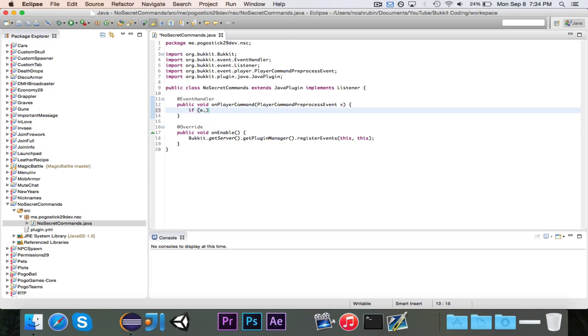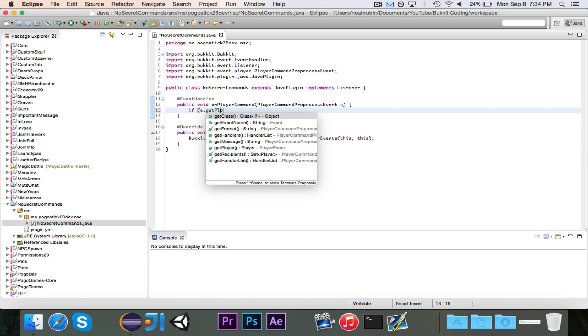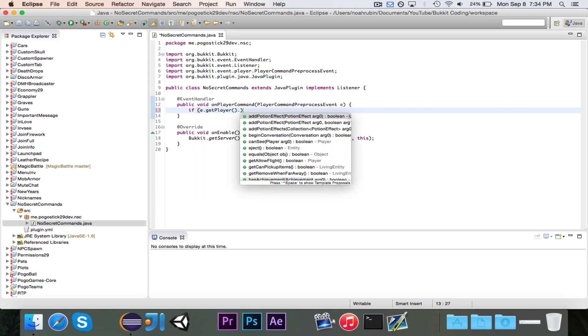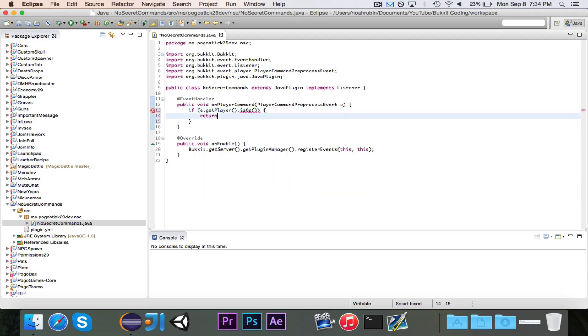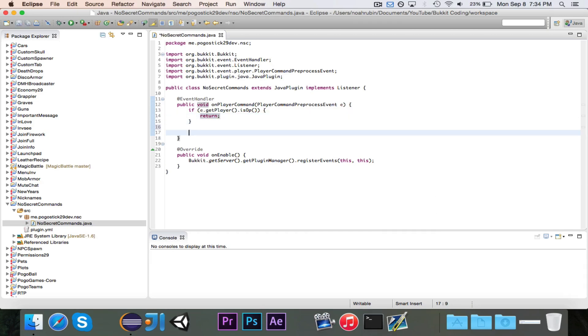Let's go ahead and we're going to say, first of all, if e.getPlayer.isOp return. So if the player is OP, there's no reason why they shouldn't be able to see a list of the plugins or whatever. So if the player is OP, then we want to return.